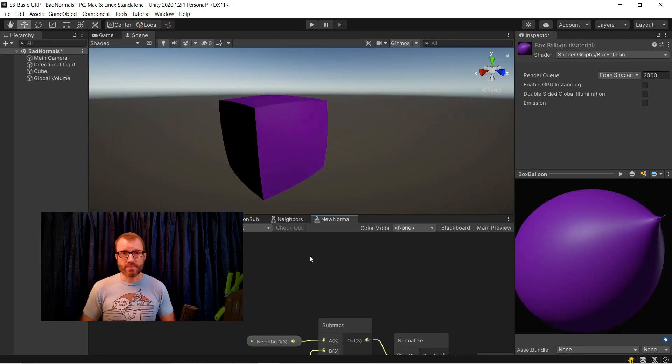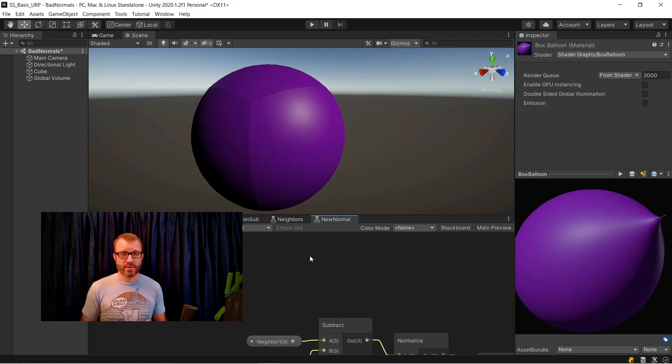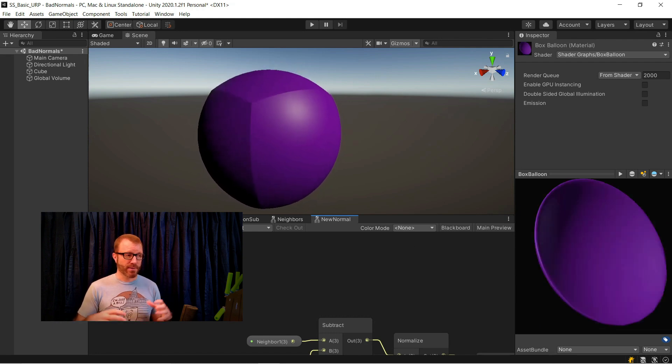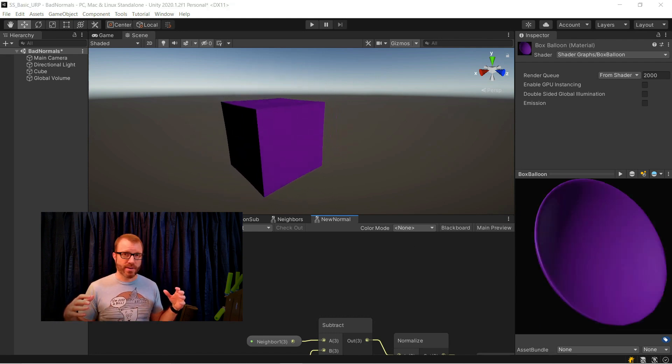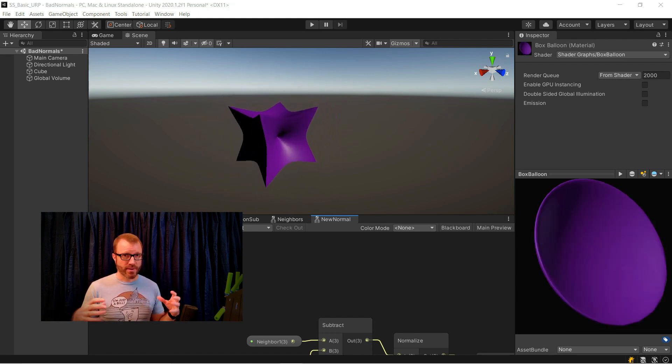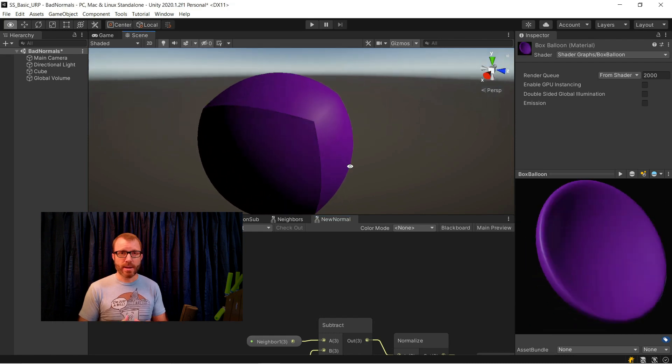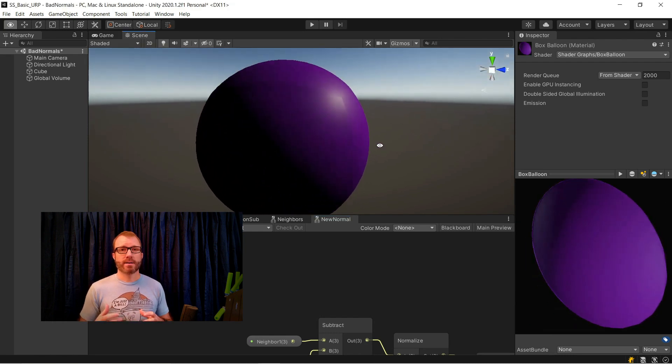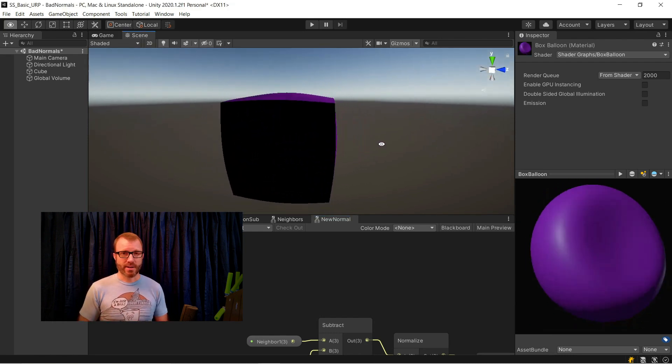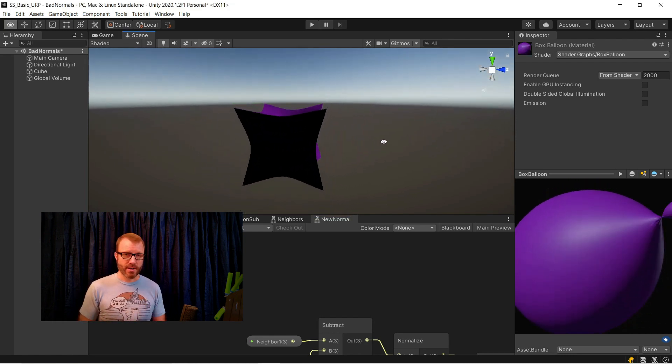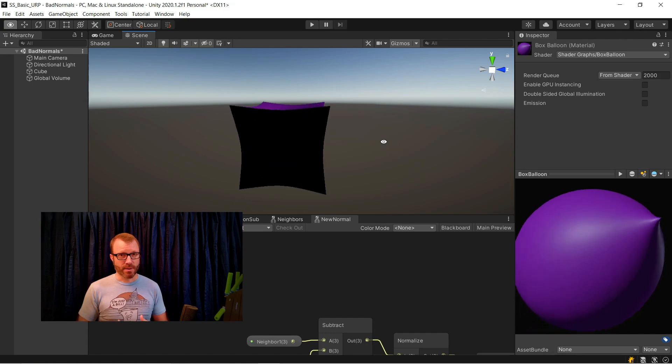Jumping over to the scene view, you can see that this is working as it balloons out into a sphere or sucks back into that kind of weird pokey thing that I made. You can see that the shine is correct, shadows are correct, all the lighting works properly.